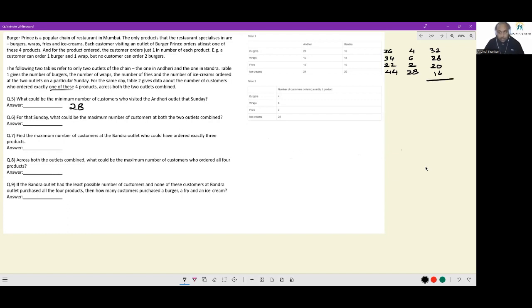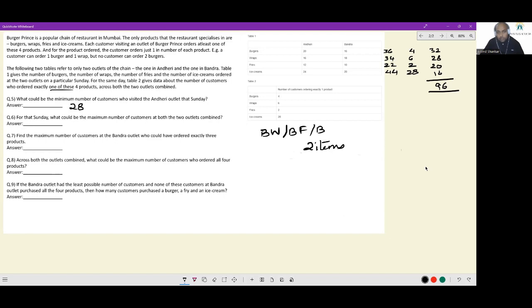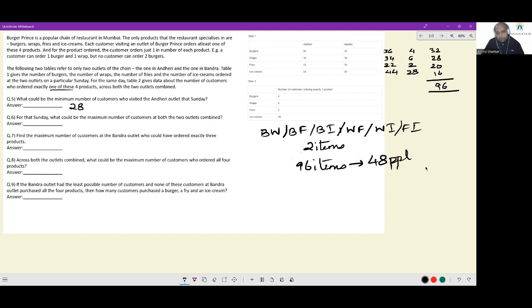The total number of items ordered by people who ordered multiple items is 96. To maximize the count of people, we want everyone to take away as few items as possible — ideally just two items each (e.g., burger+wrap, burger+fries, wrap+ice cream, etc.). Since items are consumed in steps of two, these 96 items imply there were 48 people ordering multiple items.